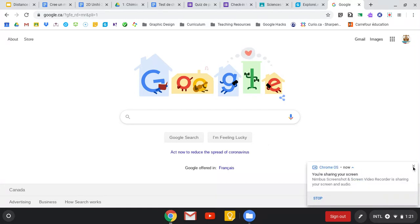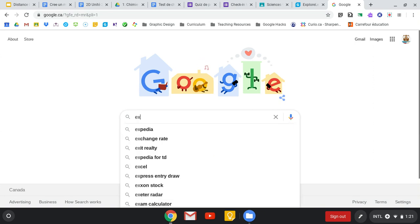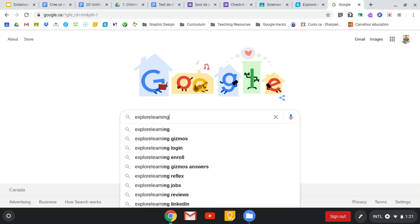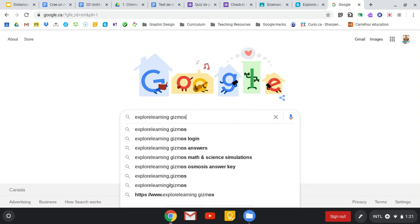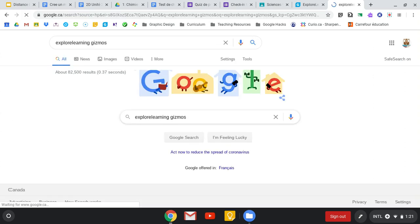Hi everyone, I am here to talk to you about Gizmos. Gizmos has been causing a lot of issues with just figuring out what you need to do to log on, so this is to help you figure out how to log on. Explore Learning Gizmos, that's what you're going to type into Google. You're going to click on the first thing that comes up.